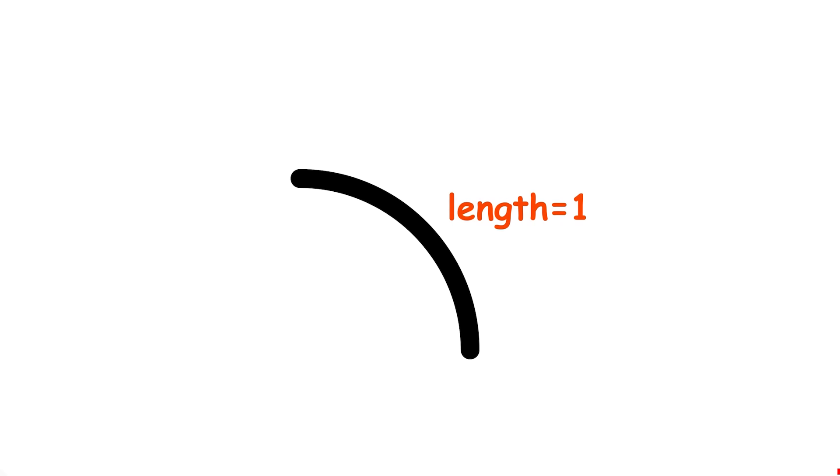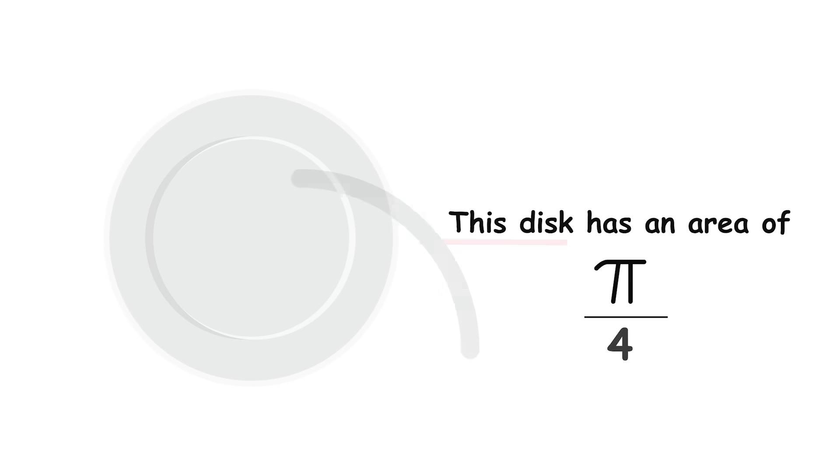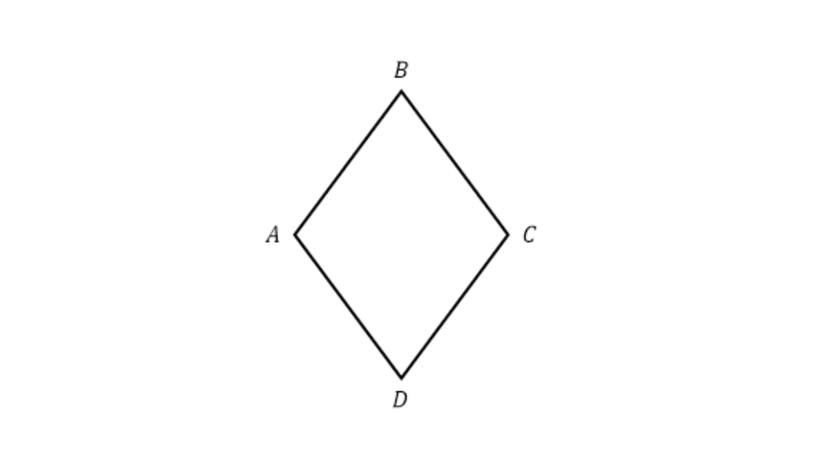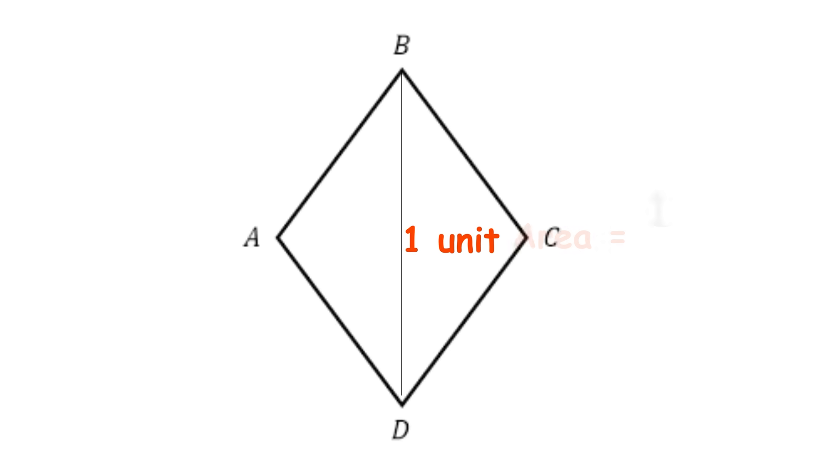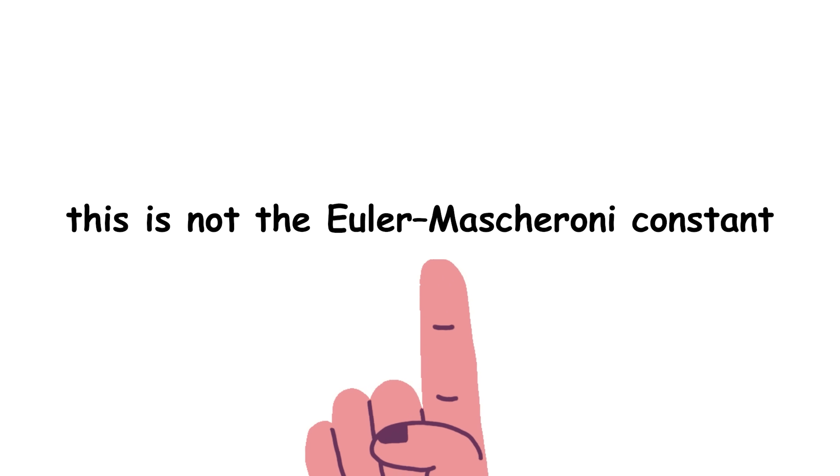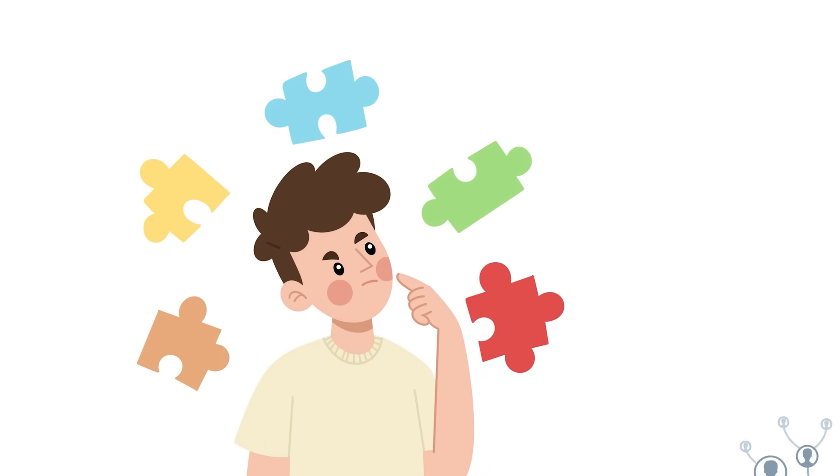For this problem, it is relatively easy to find some simple covers. One example is a disk of radius 1.5, where any curve of length 1 can be covered by placing its midpoint at the disk's center. This disk has an area of pi over 4, about 0.785. An even smaller cover is a rhombus with angle measures of 60 degrees and 120 degrees, and a long diagonal that's one unit long with an area of 1 over square root of 3, about 0.577. And no, this is not the Euler-Mascheroni constant.